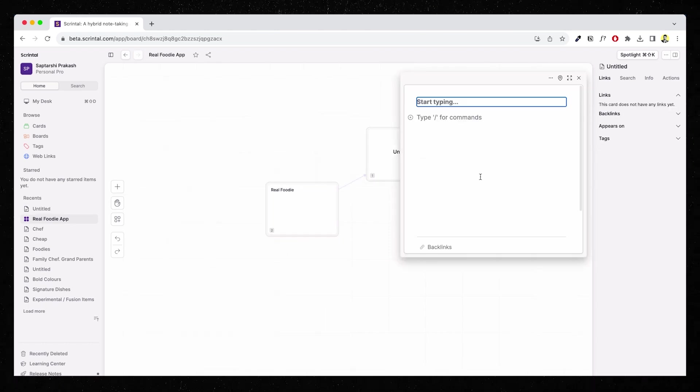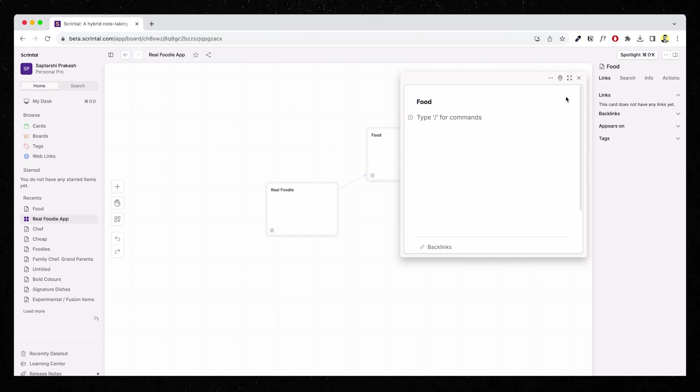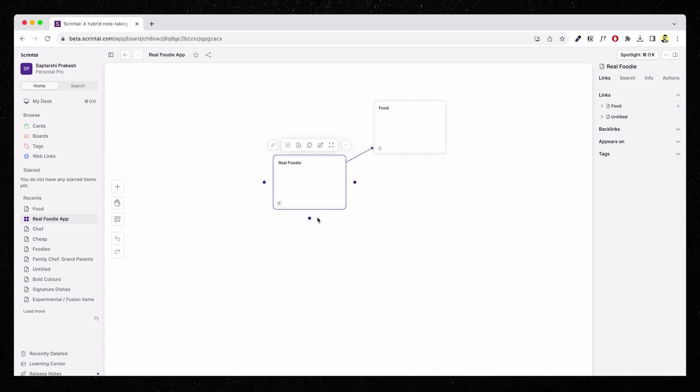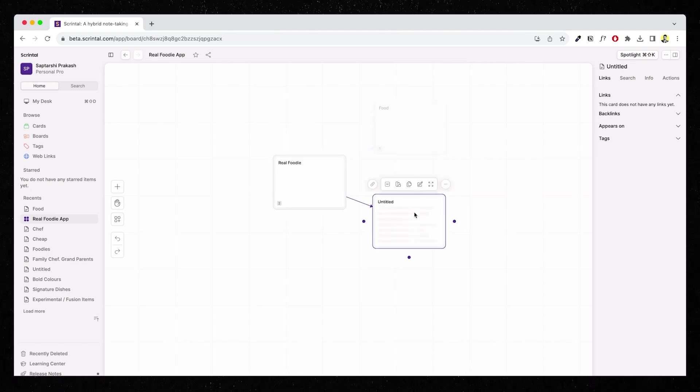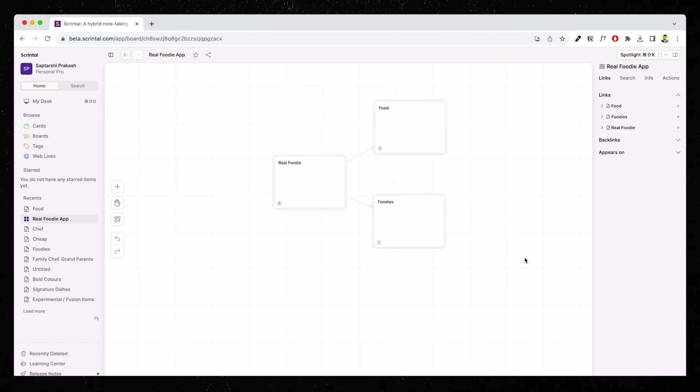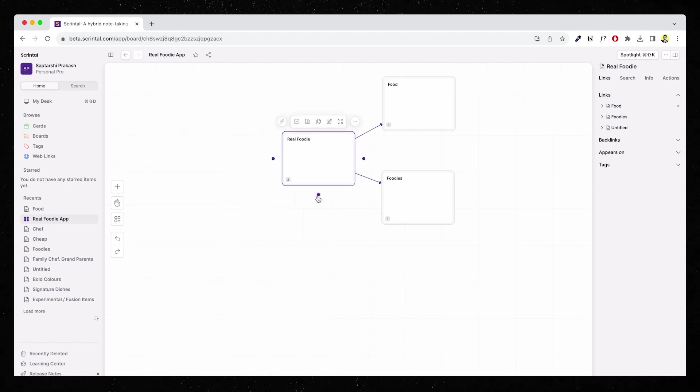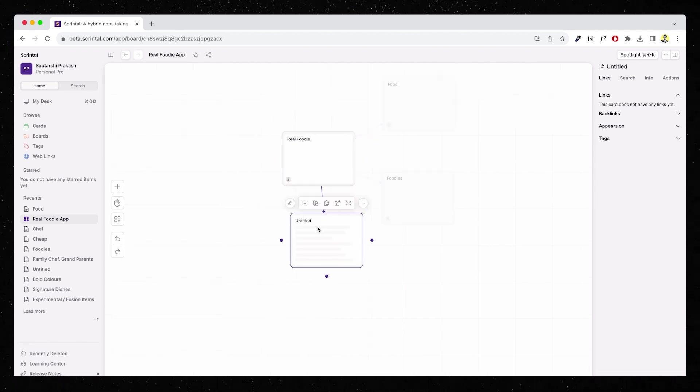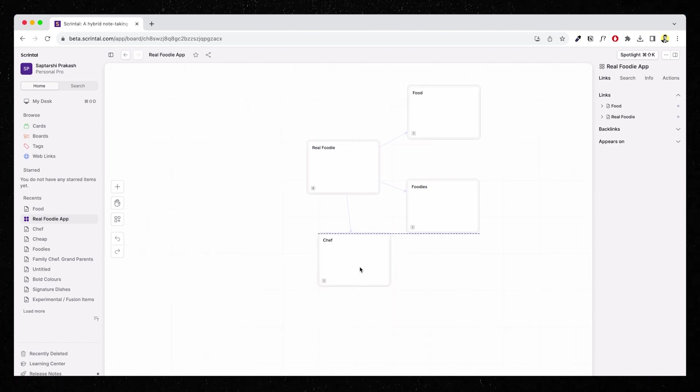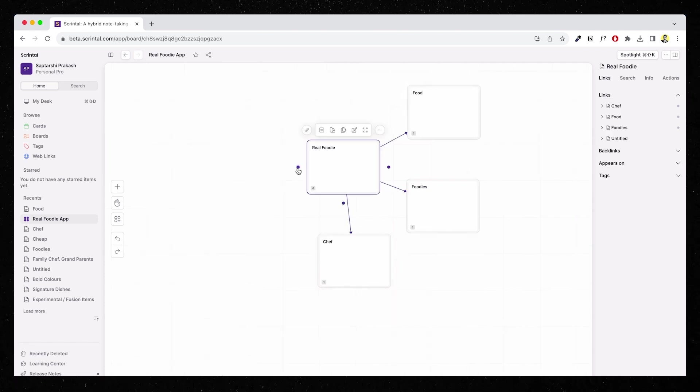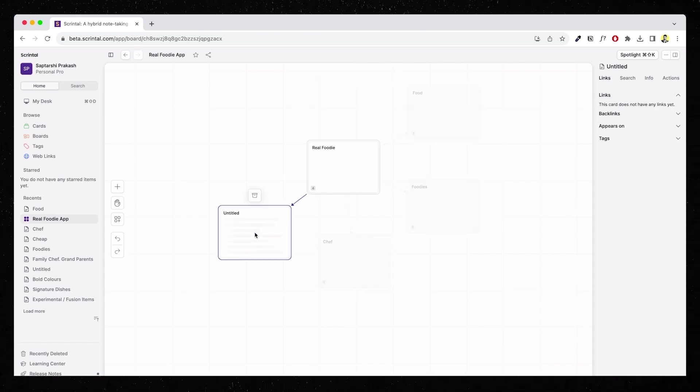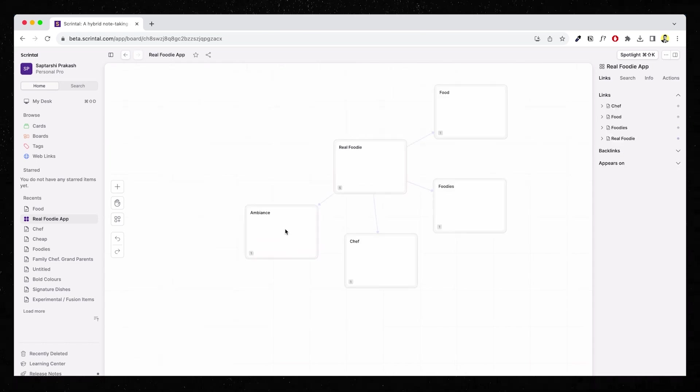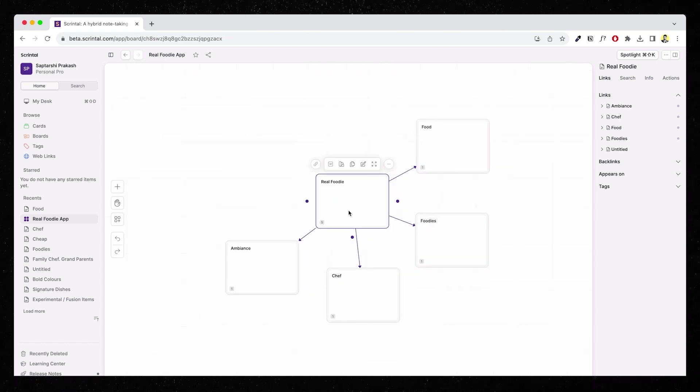Let me delete this and start with one of these notes, the first card. When I drag and release it, it'll automatically create a new card. This is how I'm going to keep dumping the stuff in my head. The idea is to keep adding anything and everything that comes to my mind when I think of Real Foodie or whatever this restaurant is supposed to be. For example, one of the first thing that comes to my mind is food. So I'm going to add food here.